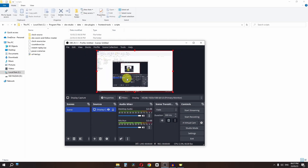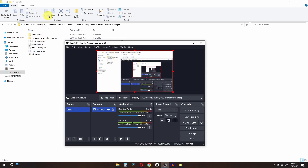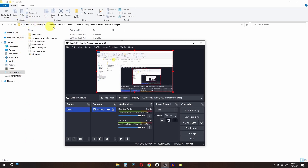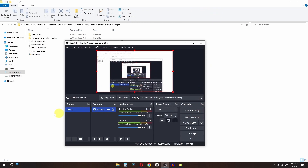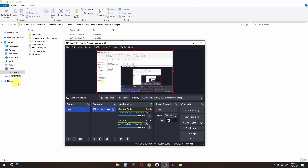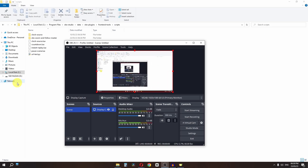Now you can see the zoom in and zoom out effect working. If you want the zoom to follow your mouse, press the hotkey set for Mouse Follow — in this case Shift+Q. Once enabled, the zoom will now follow your mouse. This is how you create the zoom in and zoom out effect in OBS while recording your screen.